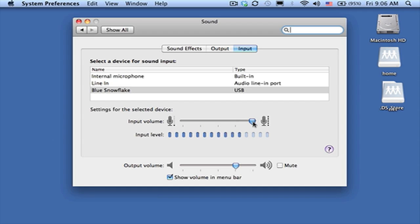You want to be careful with a microphone input device that you don't overload the device, because if you overload you'll get a crunchy kind of sound. That's an example.